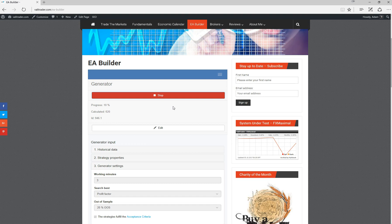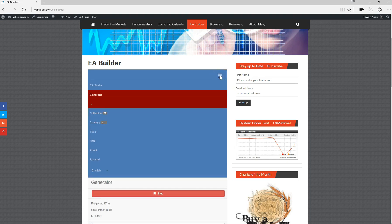There is a collection area for EA Studio where it stores all the strategies it finds. It has a maximum of 100 strategies to store, which you can access from up here. We're at 97 now and we've just hit 100.